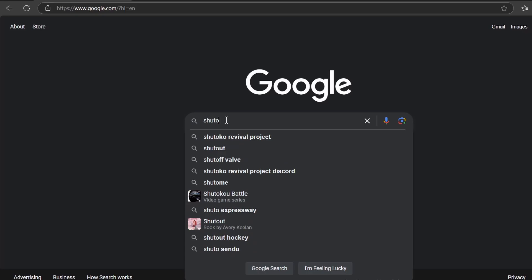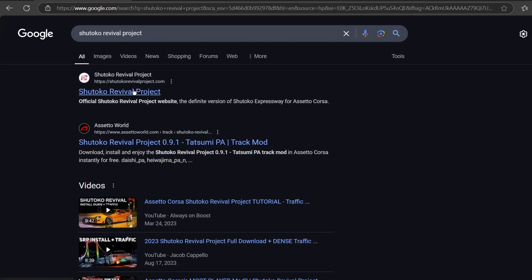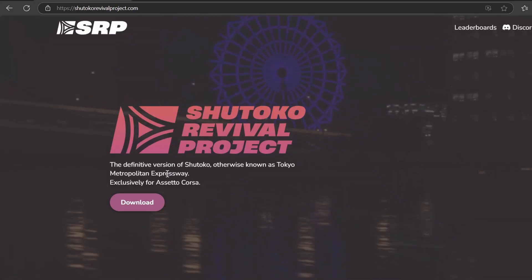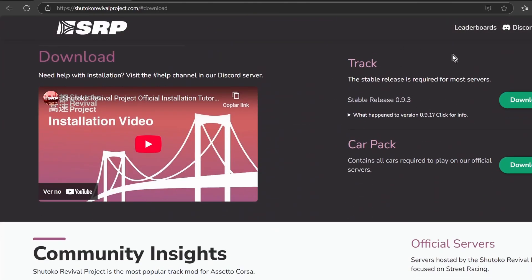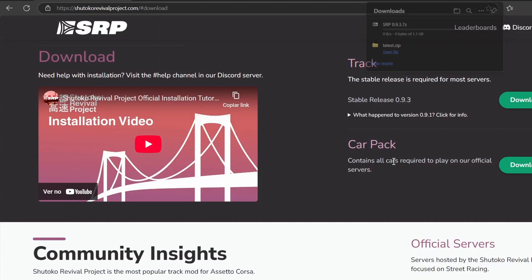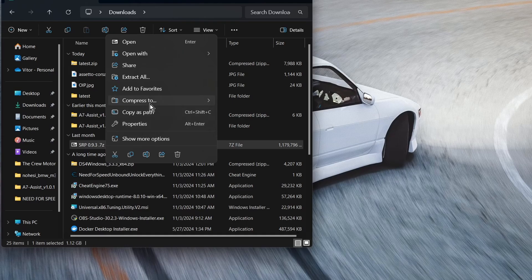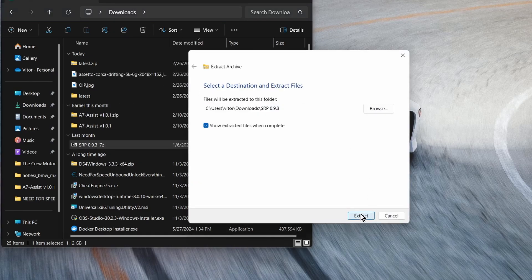Next, once you have Content Manager set up, look up the Shutokou Revival Project. The official website is shutokourevivalproject.com. Download the latest release — currently it's version 0.9.3 — and agree to the terms. This is a bigger file so you might need to wait a little bit. Once you have it, extract it as well.